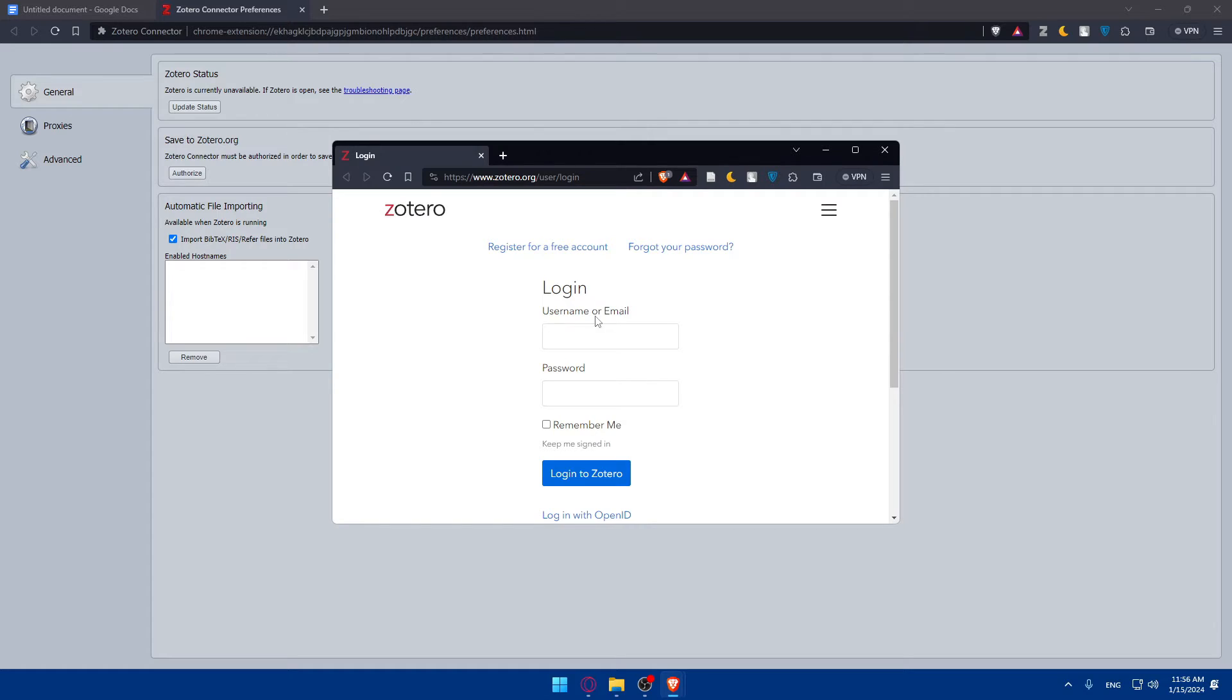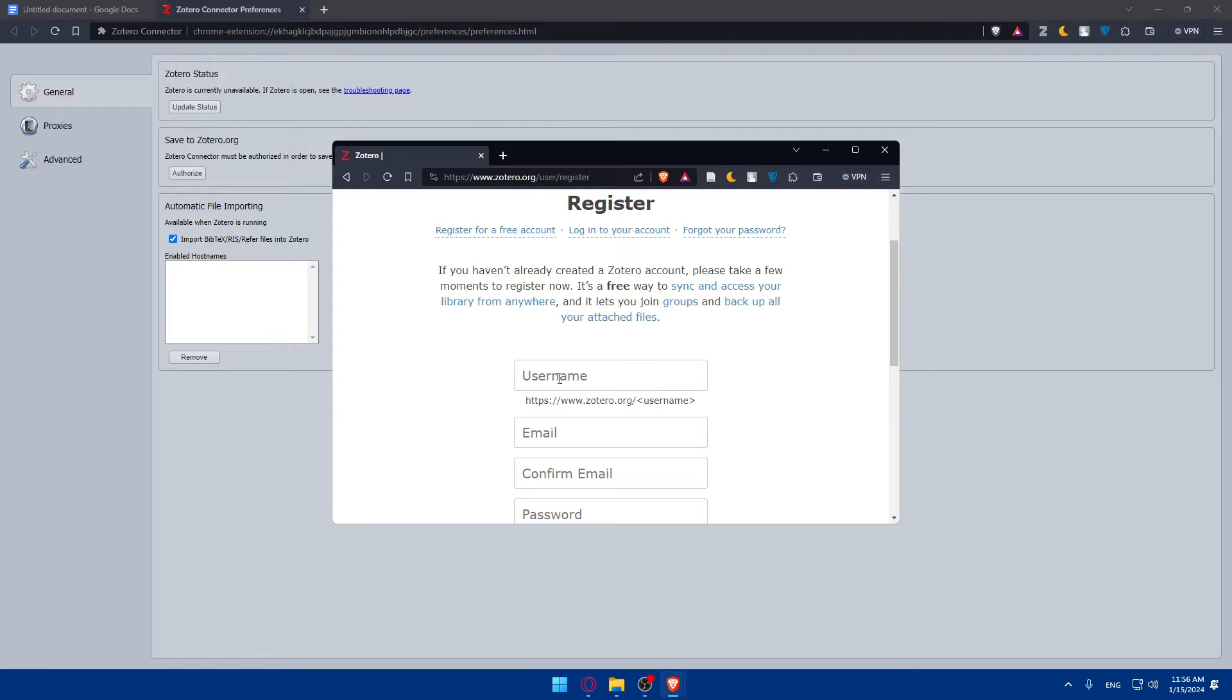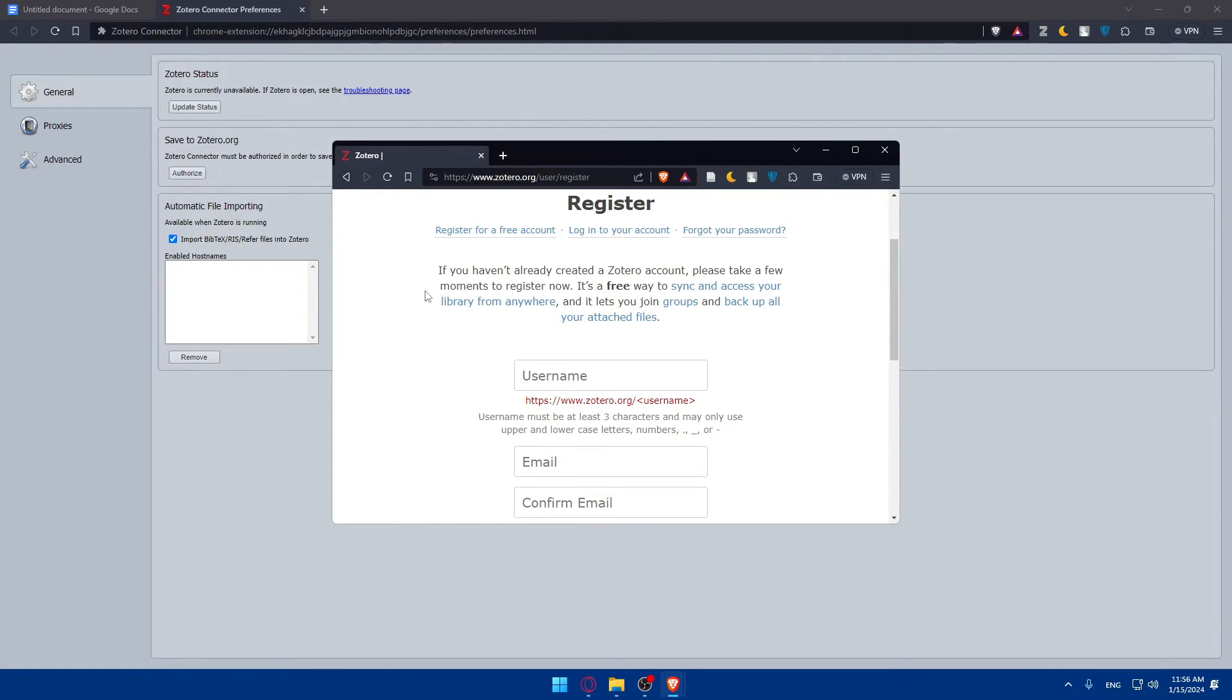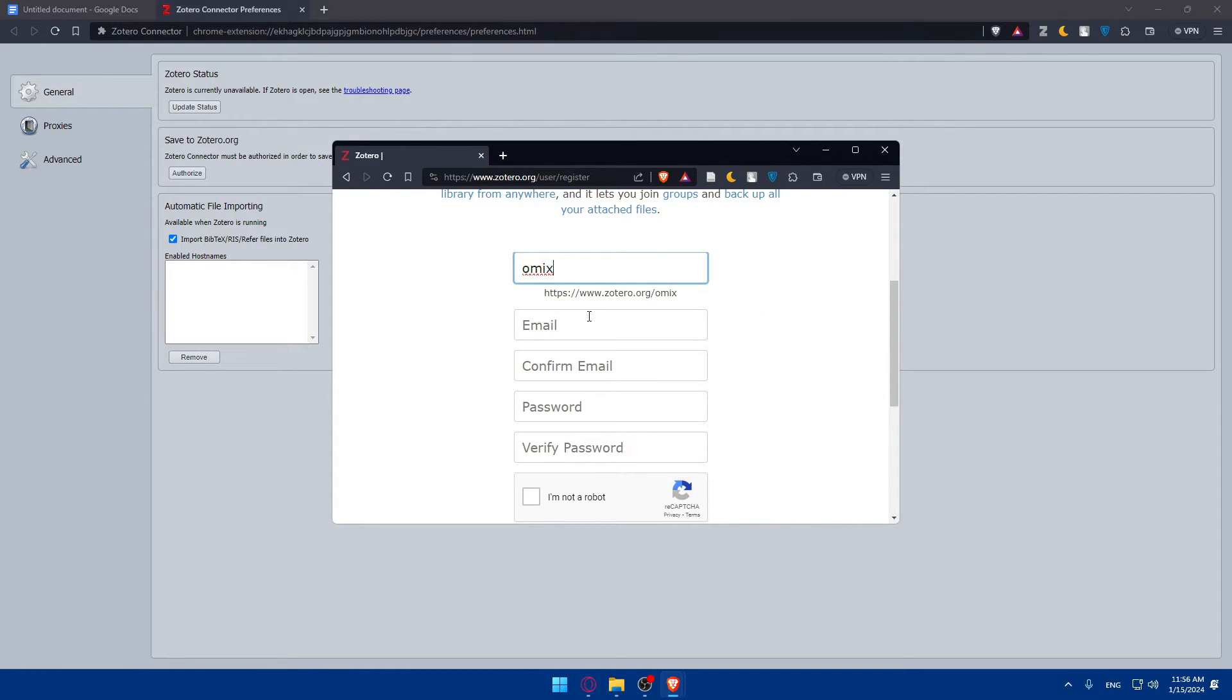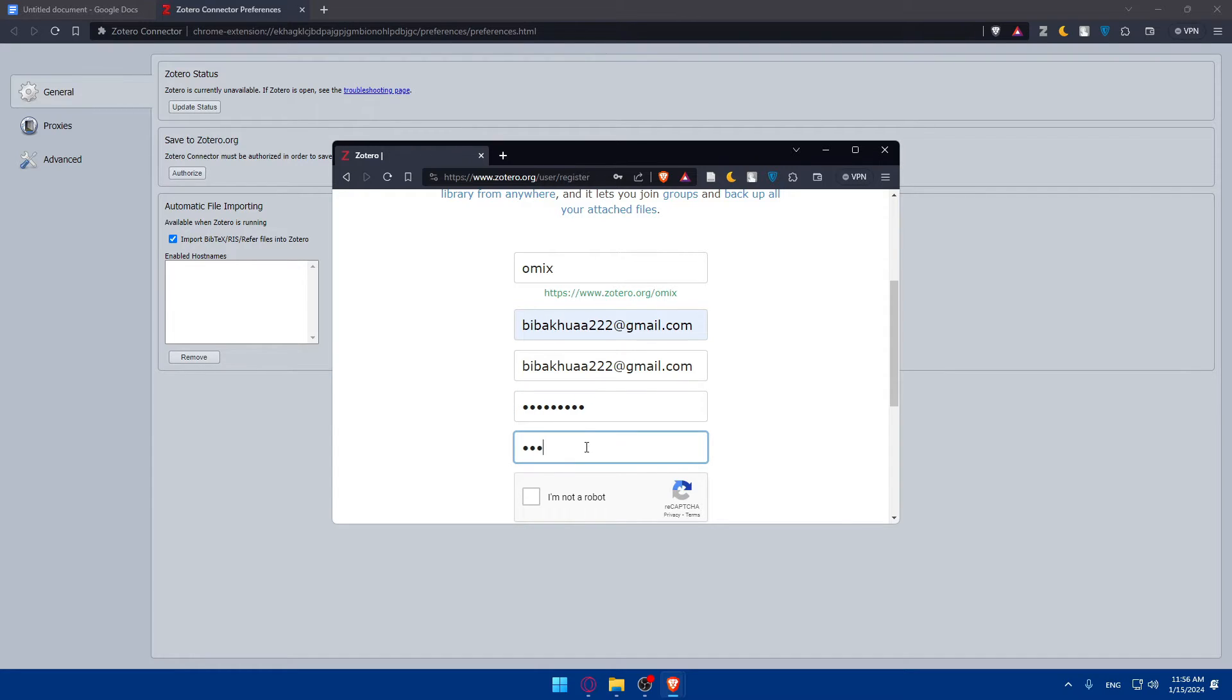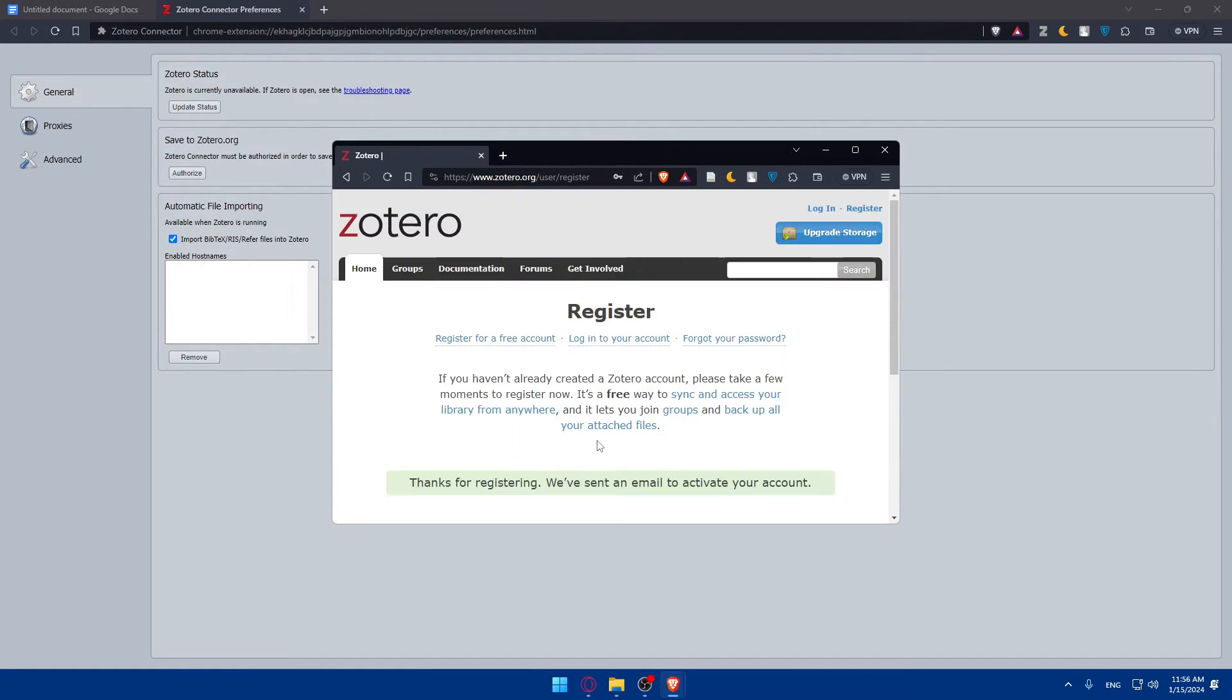You'll have to log in to your account. If you have an account, log in, but if you don't, you'll have to click on register for a free account and start creating your account. Here's an example: username, email of course, I'll use this email. Confirm email, I'll retype it. And the password, I'll create a password and verify it. I'm not a robot, of course, and finally register. As you can see, thank you for registering. We've sent an email to activate your account.